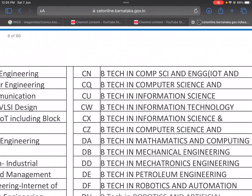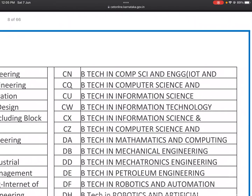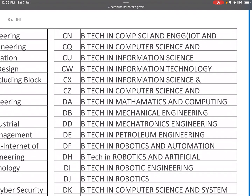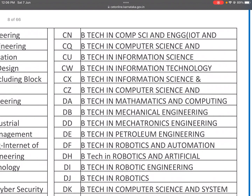CN is B.Tech in Computer Science and Engineering with IoT and Cyber Security. CQ is B.Tech in Computer Science and Engineering. CU is B.Tech in Information Science. CW is B.Tech in Information Technology. CX is B.Tech in Information Science. CZ is B.Tech in Computer Science.